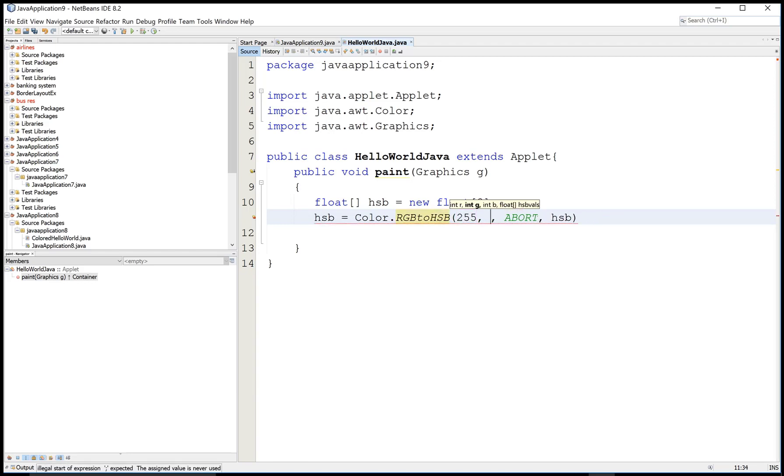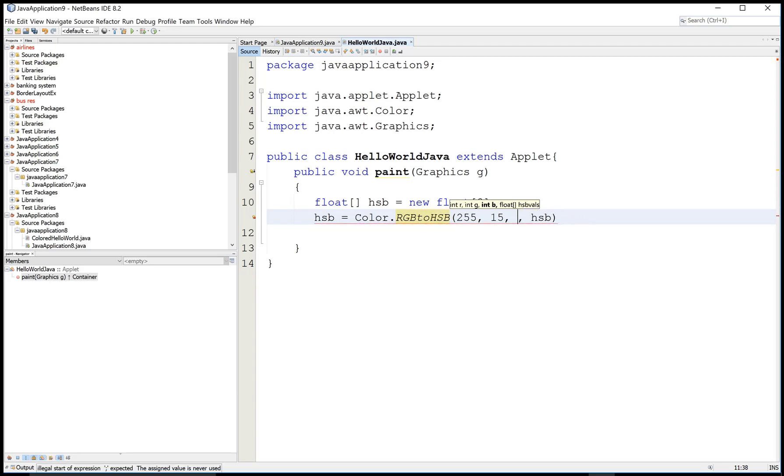Here we have a color combination in RGB: 255, 15, and 10. This is the color code in RGB.